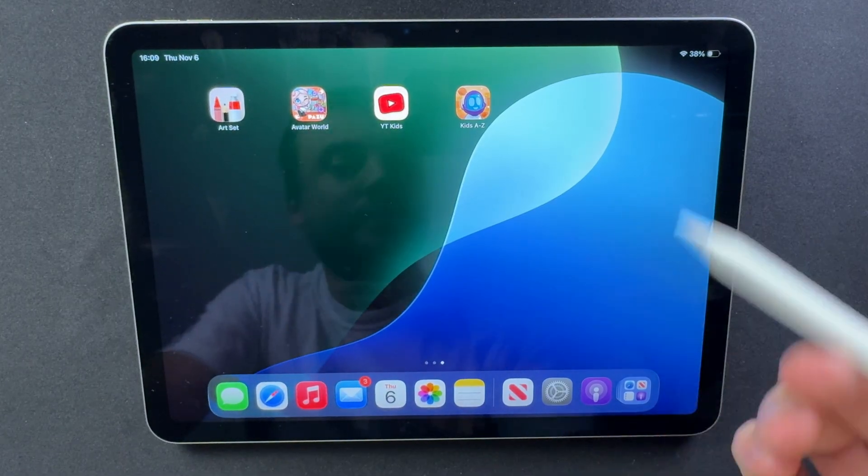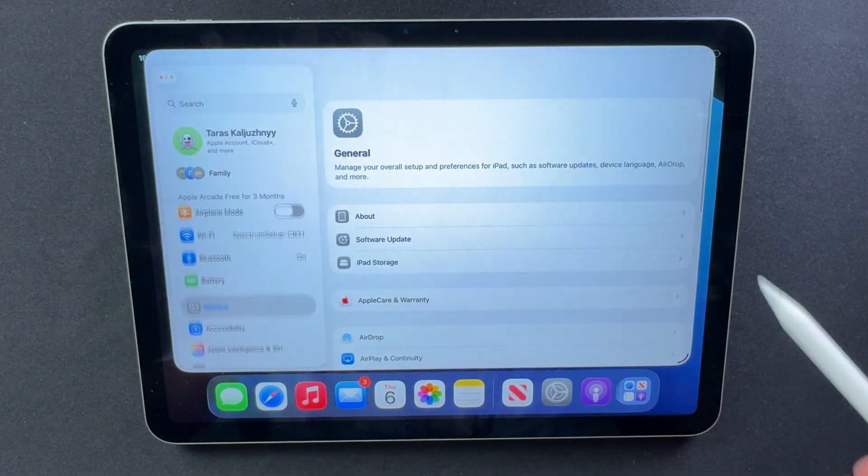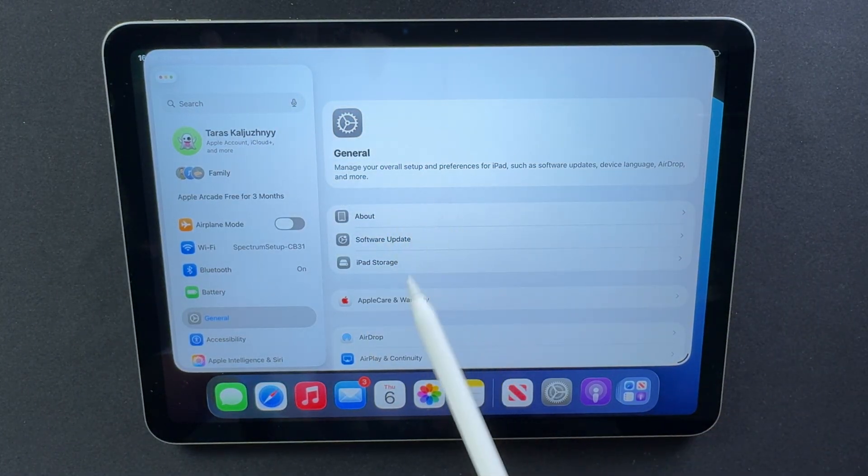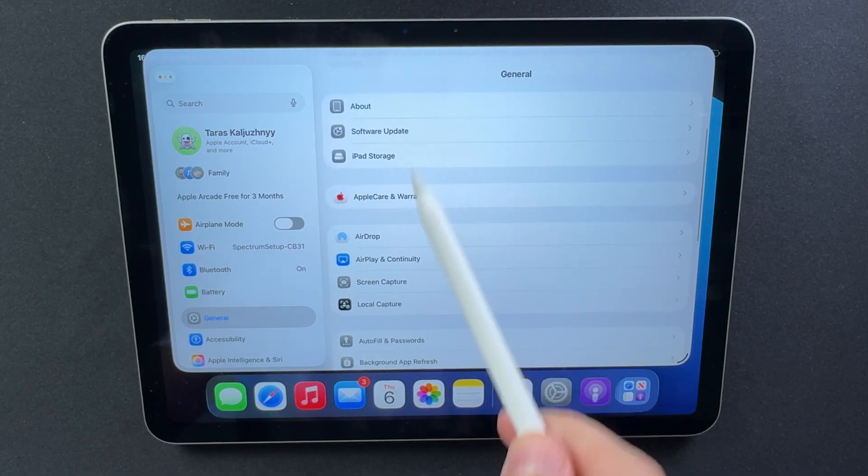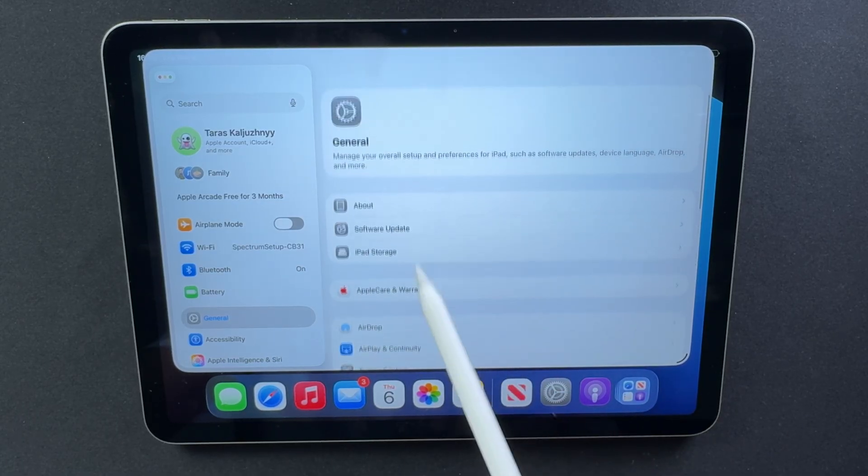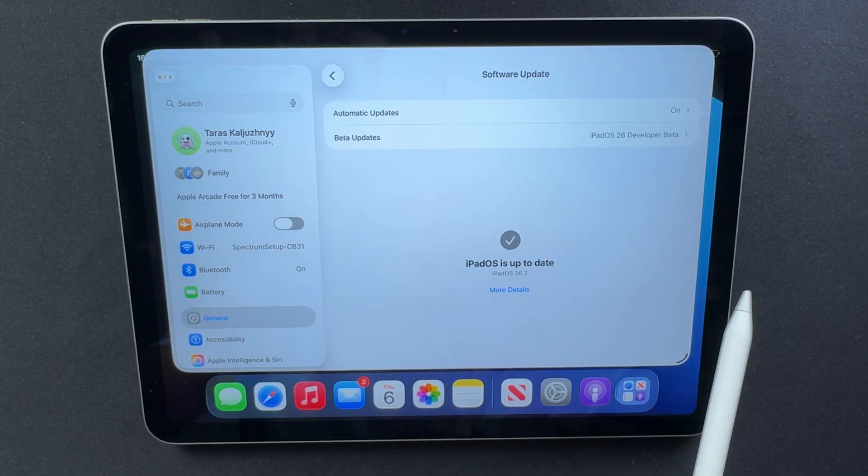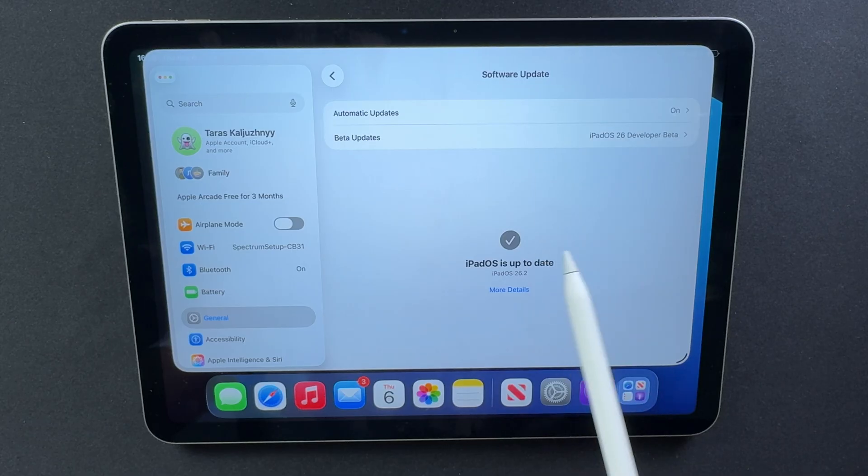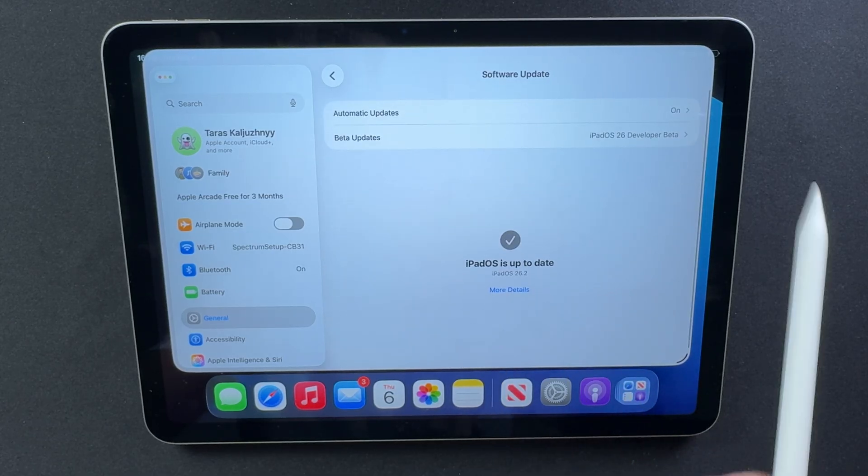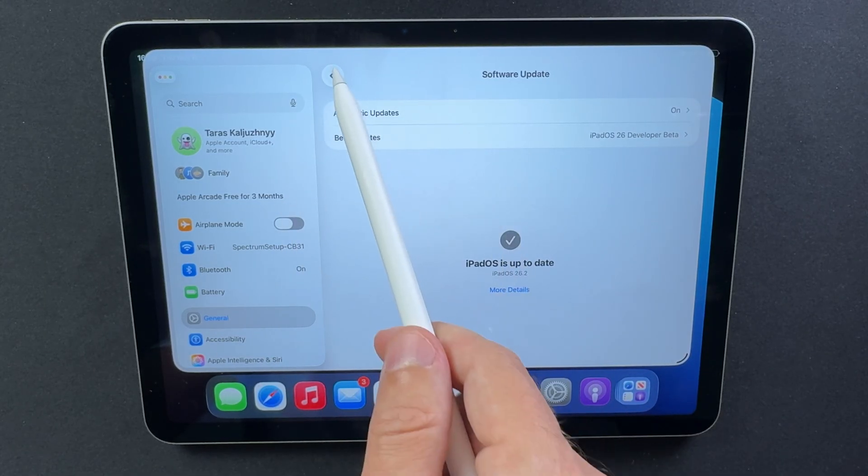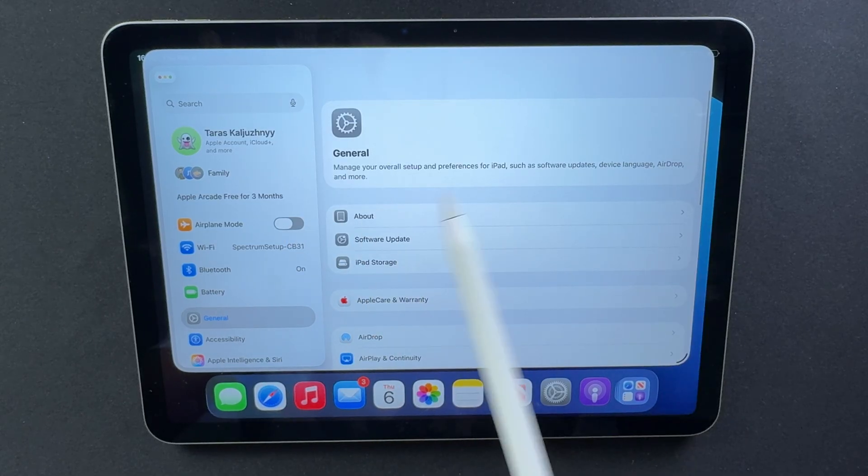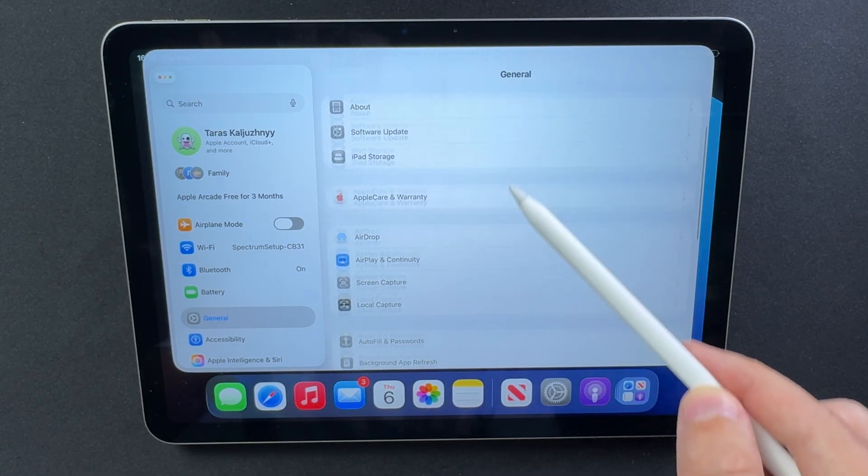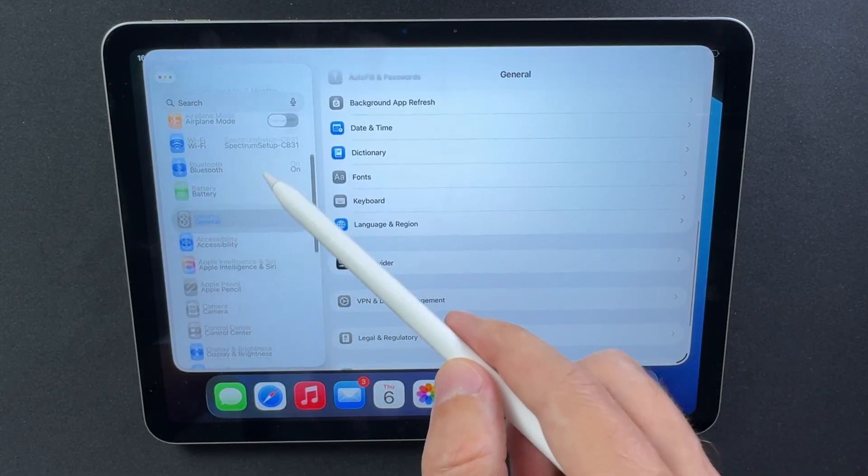So, to wrap things up, iPadOS 26.2 Beta 1 feels like a real step forward. The design looks fresher, the system reacts faster, and those small touches, like the liquid glass slider, actually make the iPad feel more personal. But let's be honest, it's still a beta. That means random bugs, extra heat, quicker battery drain, and a few devices, especially those with the C1 modem, might not play nicely yet.